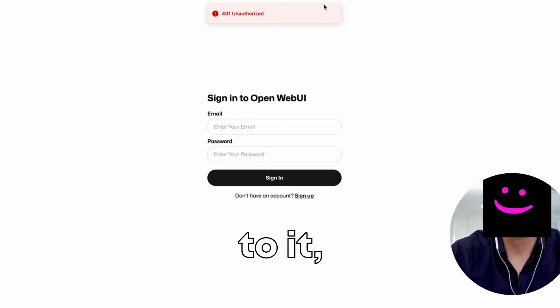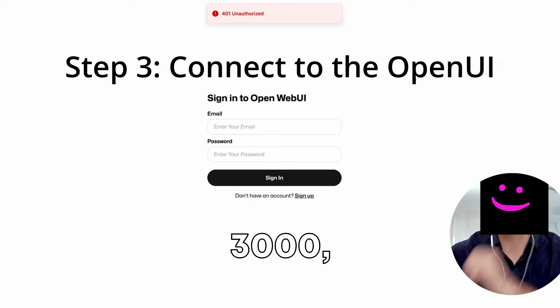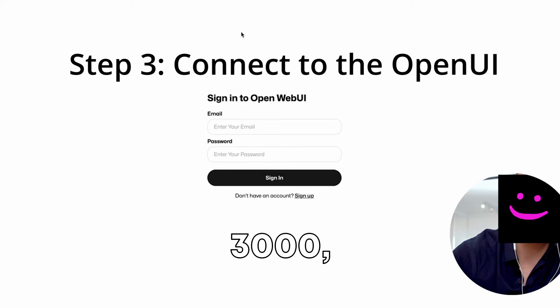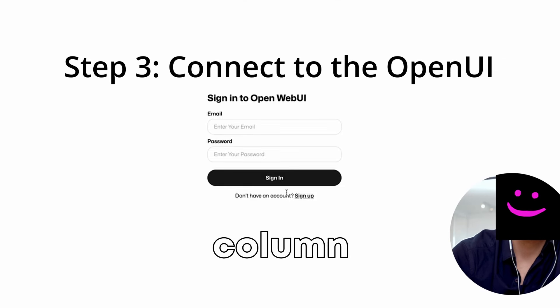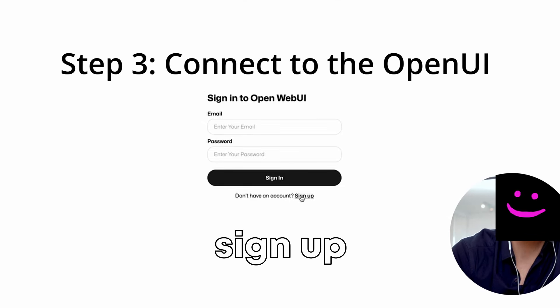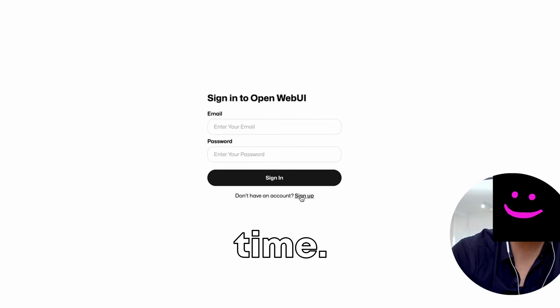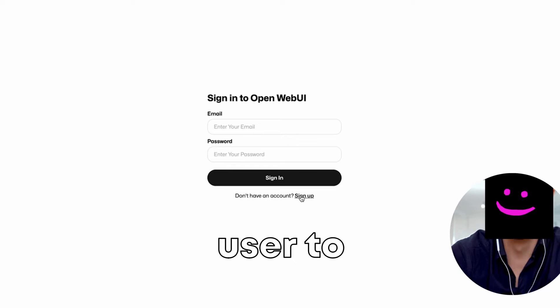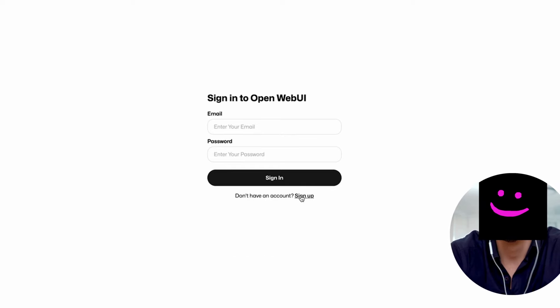It will be set up Open Web UI on the port 3000. So in order to connect to it, I would just do localhost 3000, localhost colon 3000. Then it will ask me to sign up the first time. The first user to sign up will be admin.